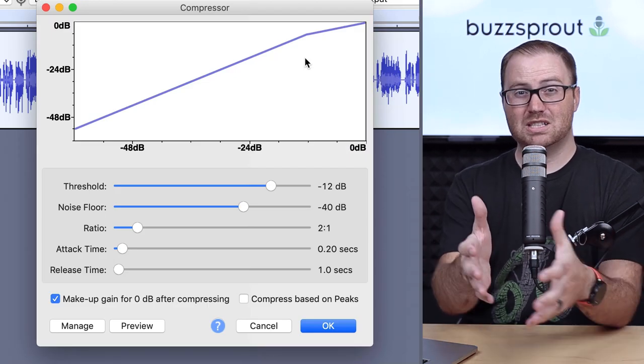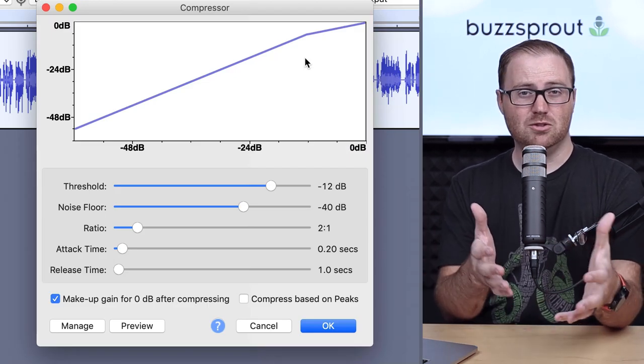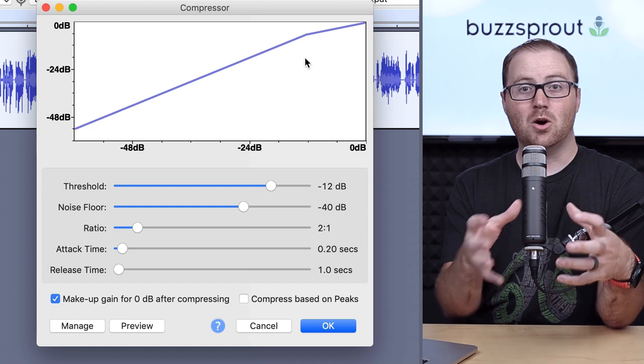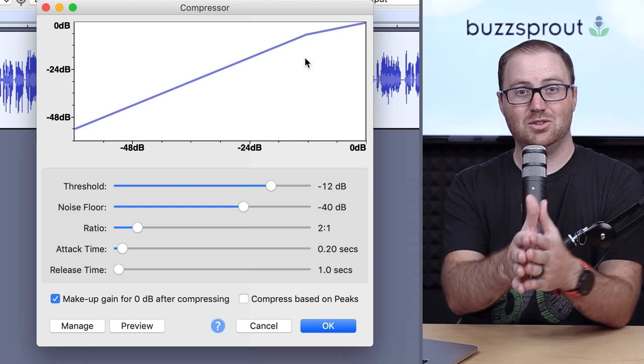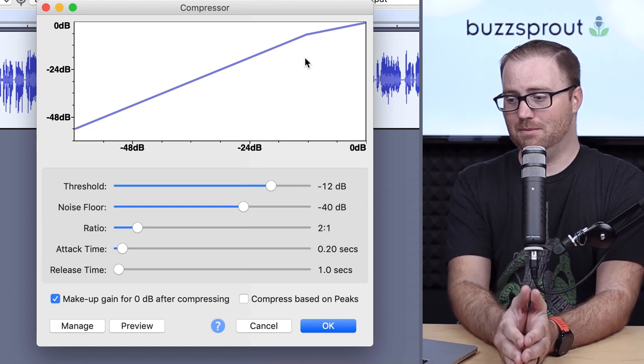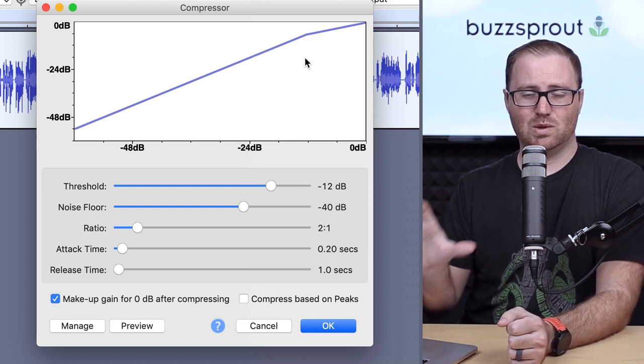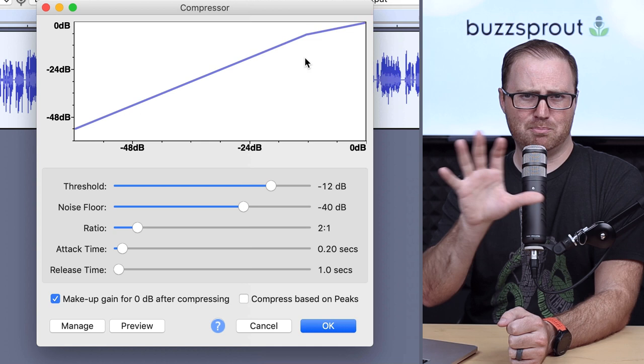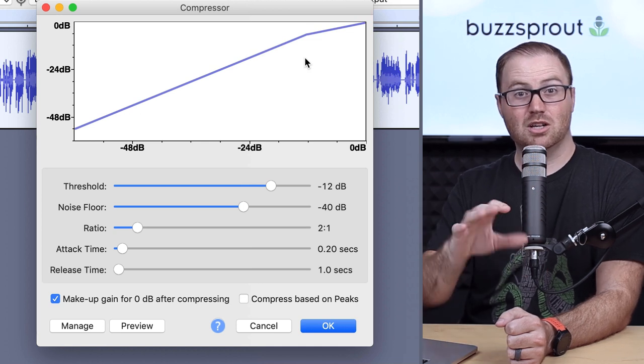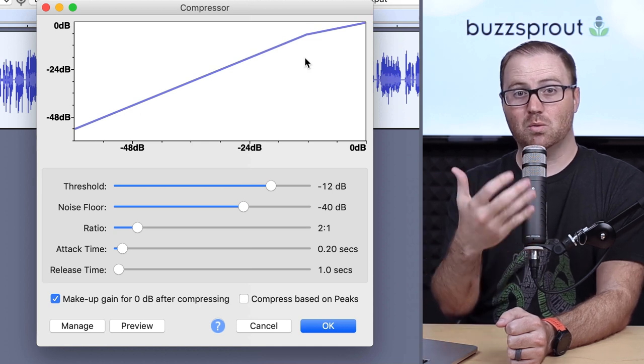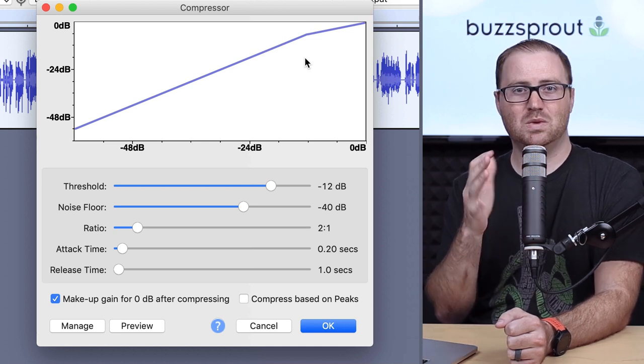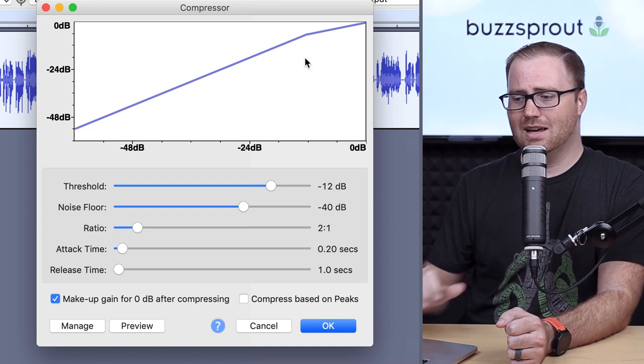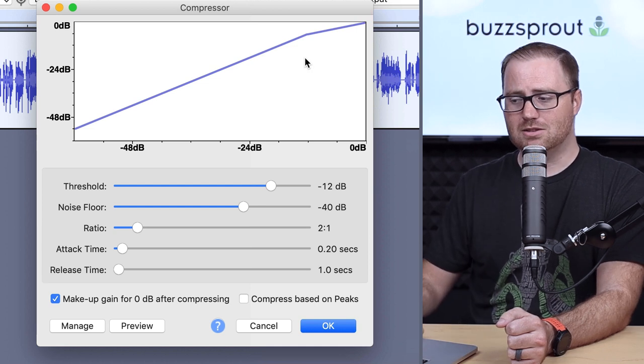Now here, Audacity is going to give you several levers that you can pull to really hone in your compression. And so I'm just going to break down what every single one of these does, so you have a basic understanding of how this works, so you know what to adjust when your audio doesn't sound exactly the way that you want it to.